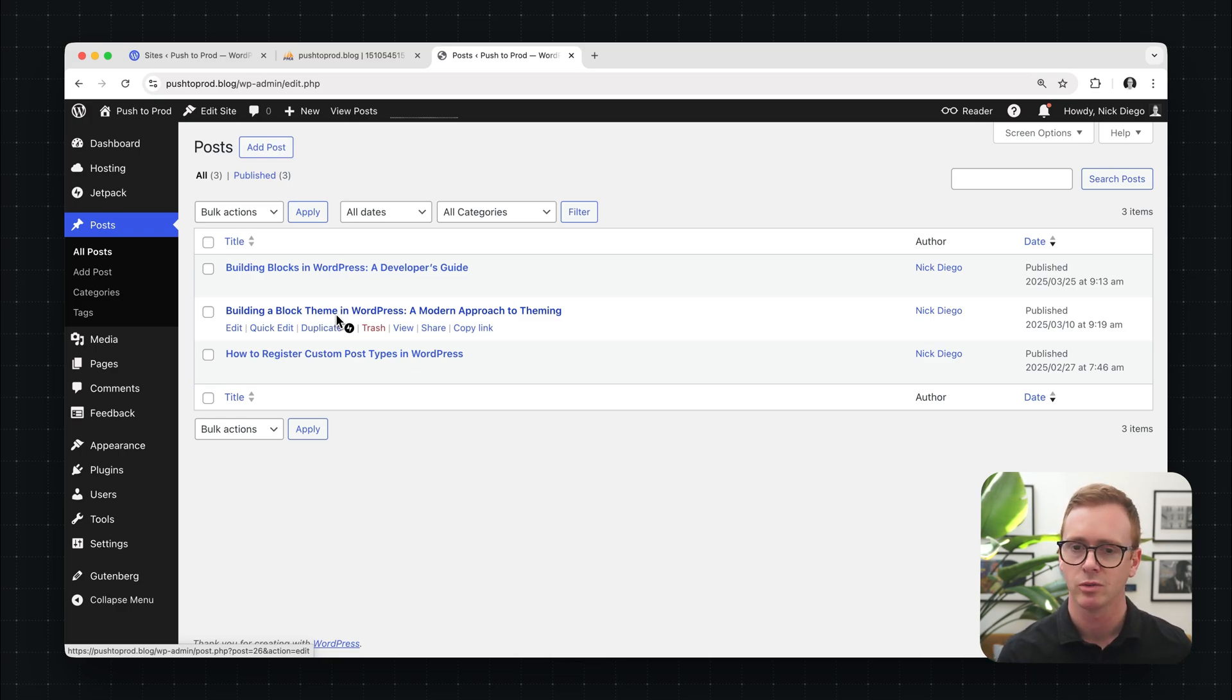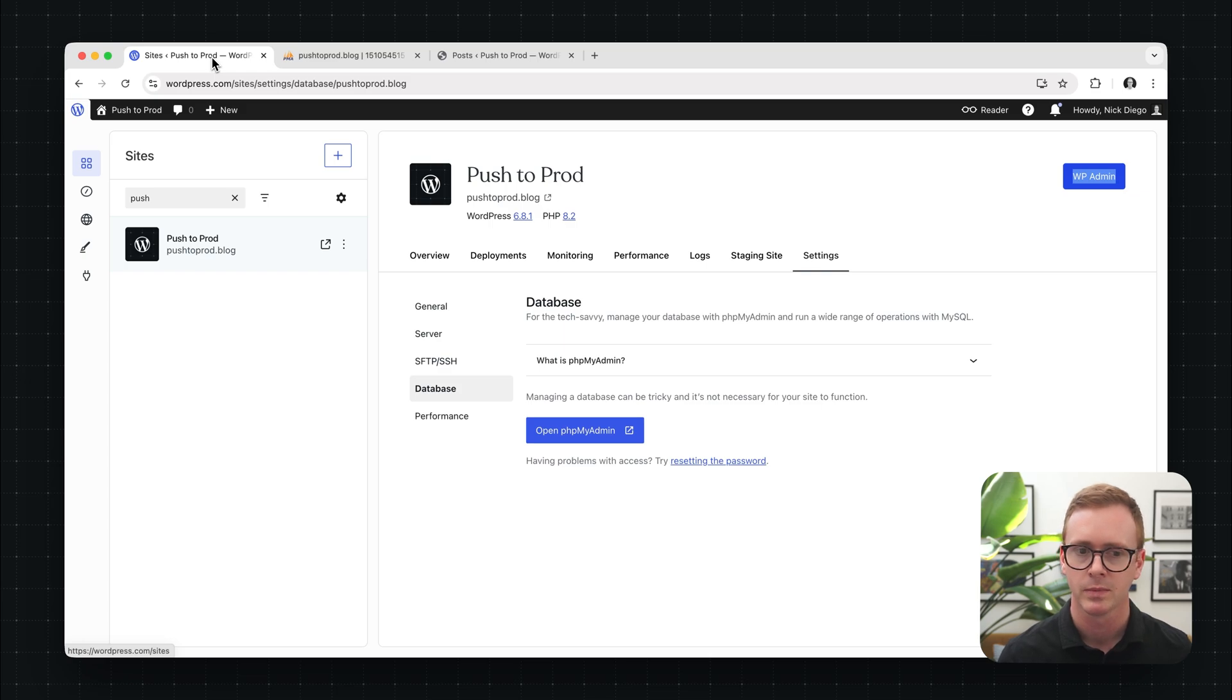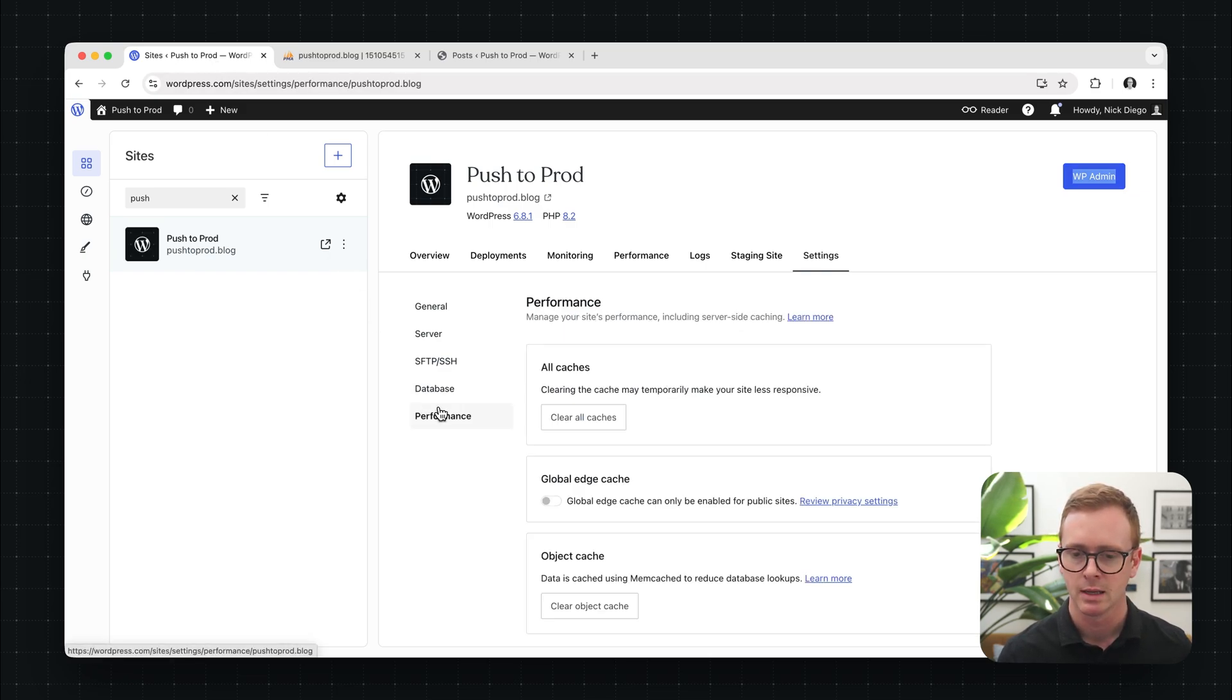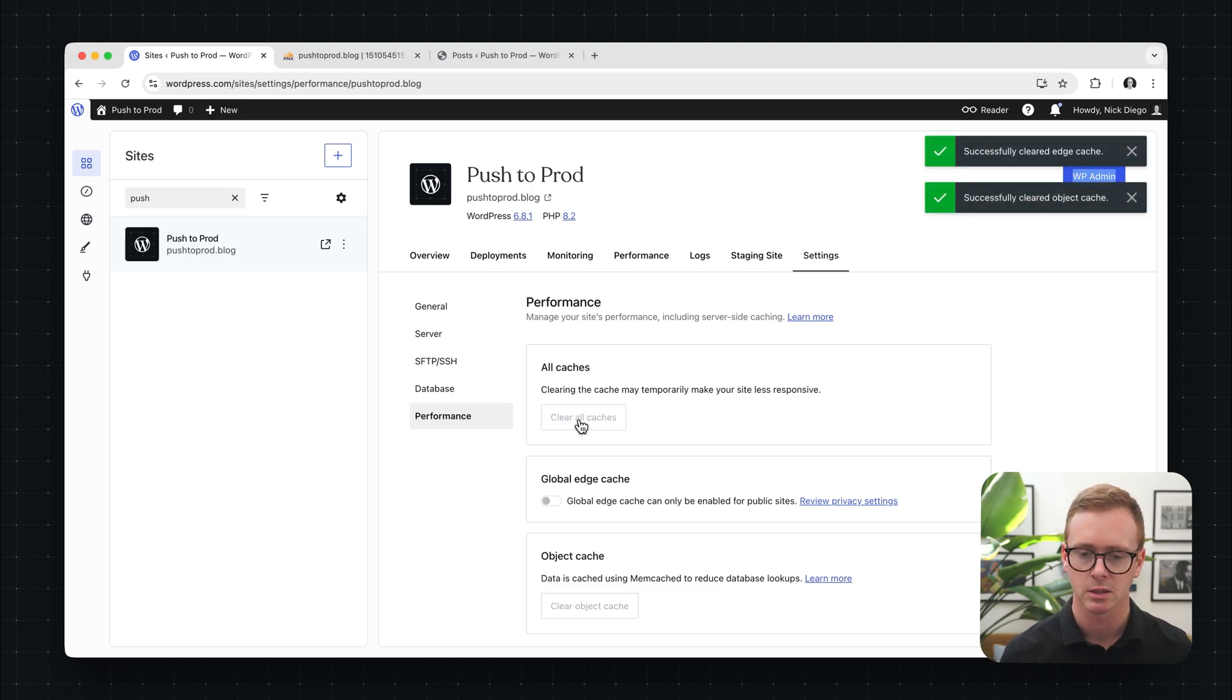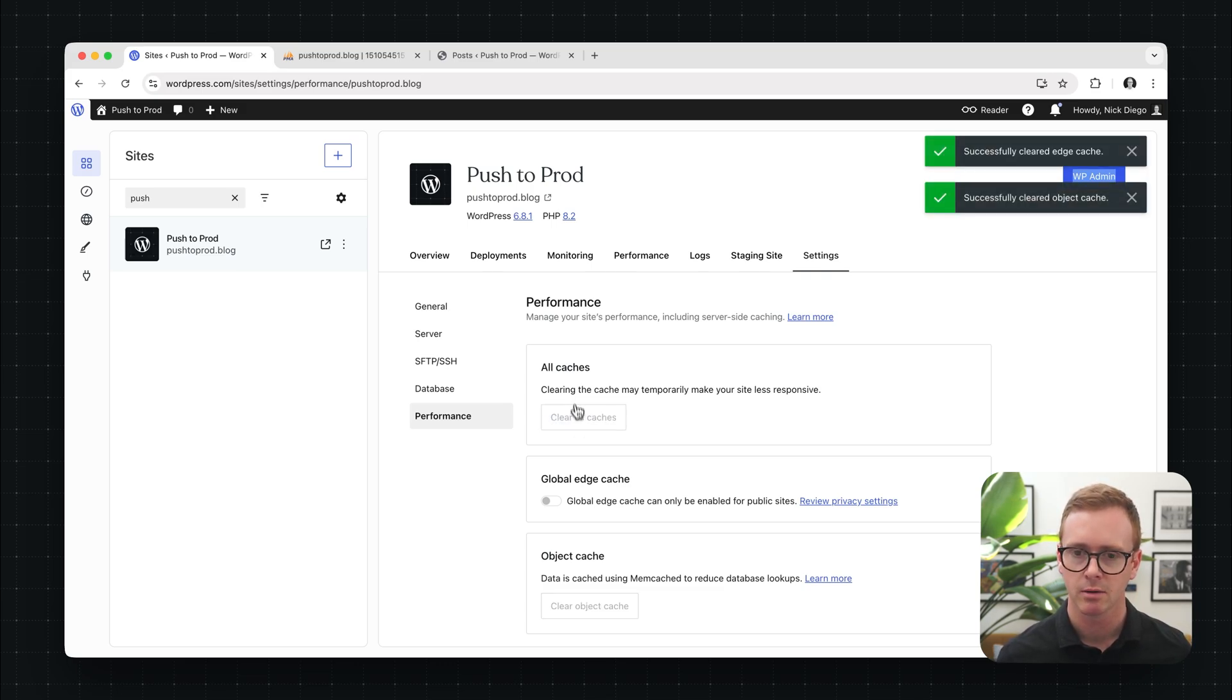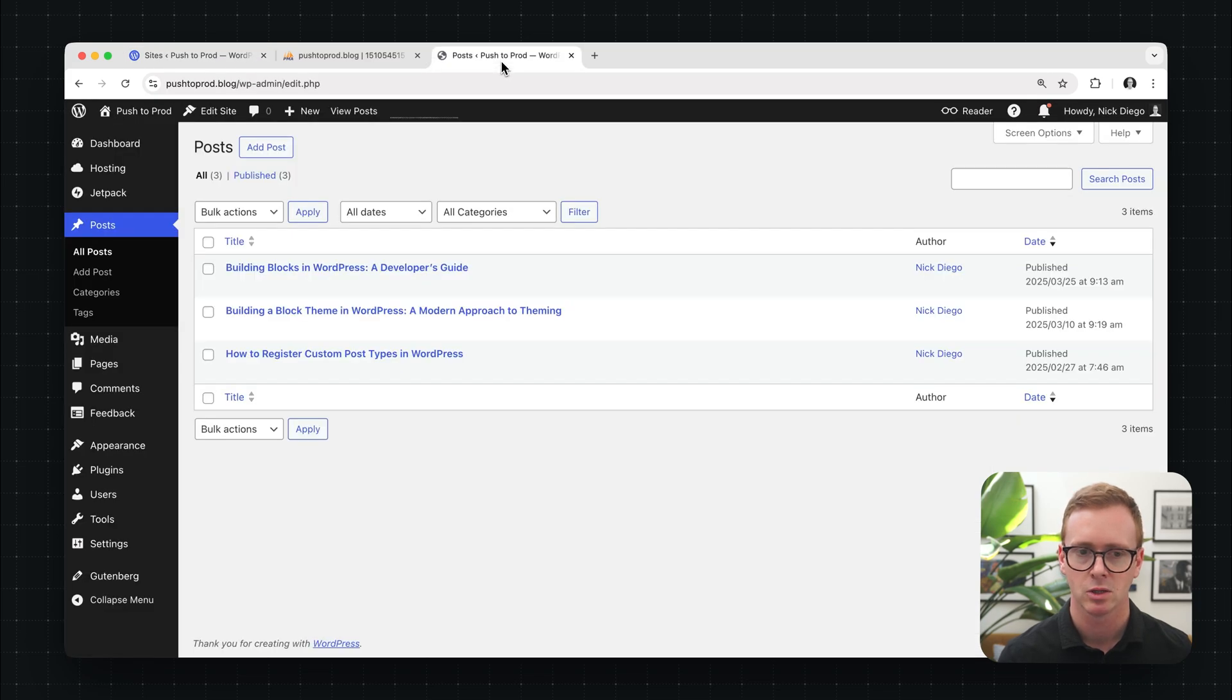So it's very easy to do. Let's head back over to the site's overview. And instead of clicking on that database tab, we'll come down to performance. And there's a button that allows you to clear all caches. So we'll just click that. The caches have been cleared. Now let's go back to our post page. And we'll click refresh.